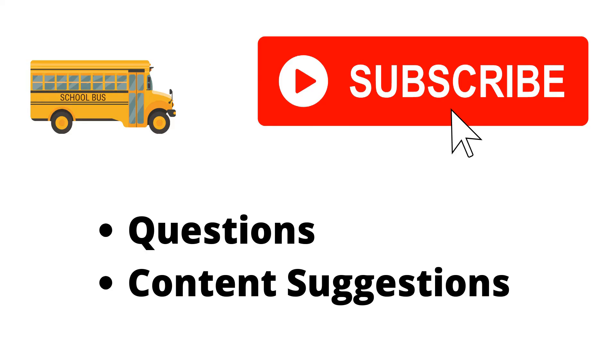Thank you for watching the video. If you haven't already, make sure to hit the subscribe button. If you have any questions or content suggestions, just let me know in the comments and I'll try my best to answer everyone.